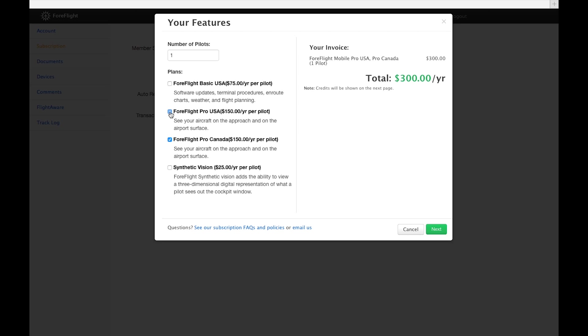When you've selected all the subscription options you want, click Next to view your total payment amount and payment information.